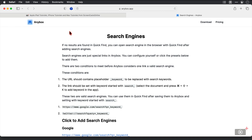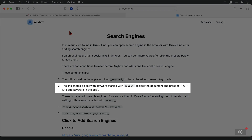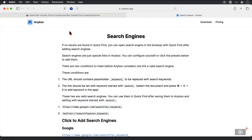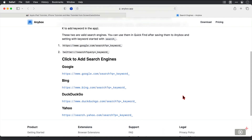A Safari window opens with instructions and guidance on the search engine feature. There are two conditions for adding search engines into Anybox: first, the word 'keyword' between two underscores needs to be in the URL; and second, the link needs to have a keyword set that starts with 'search' followed by an underscore and some letters. We covered keywords in the original video, and thankfully there are some default ones here, but I'll show you how to set your own shortly.